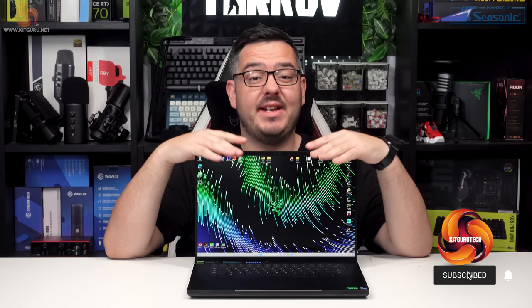On the desk for review today I have the Razer Blade 16, a very premium laptop with some very juicy specs. Let's dive in and find out if it's any good.